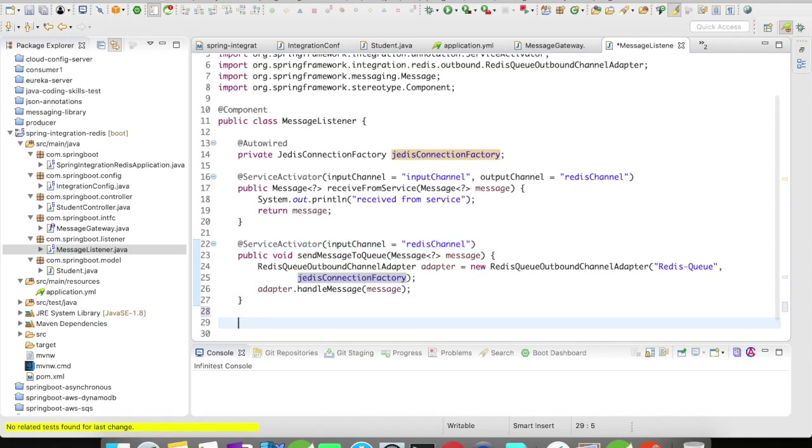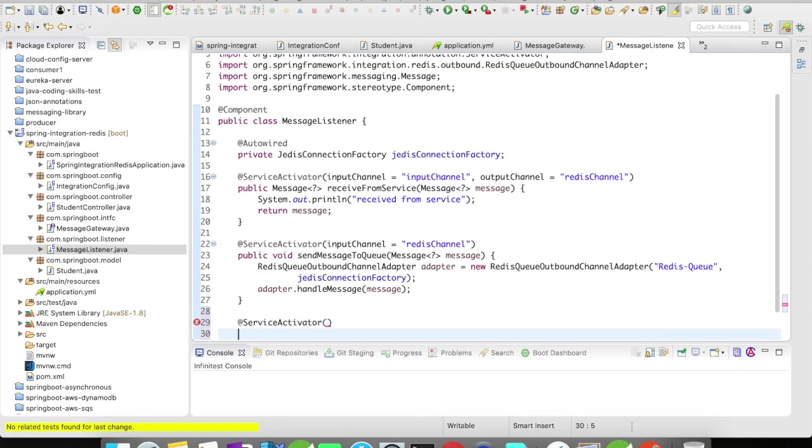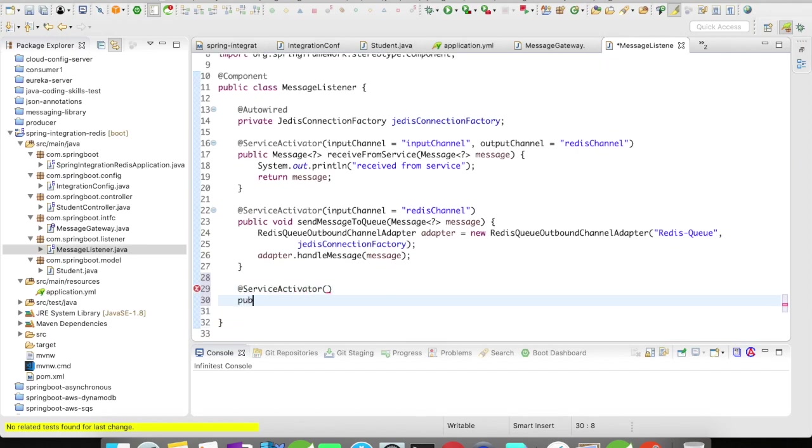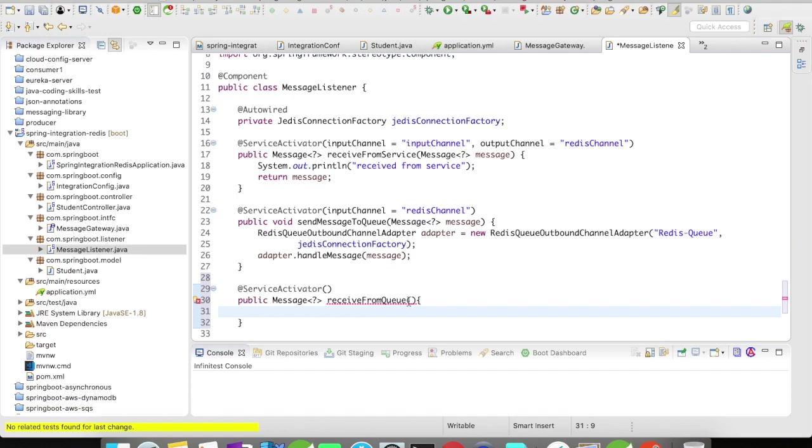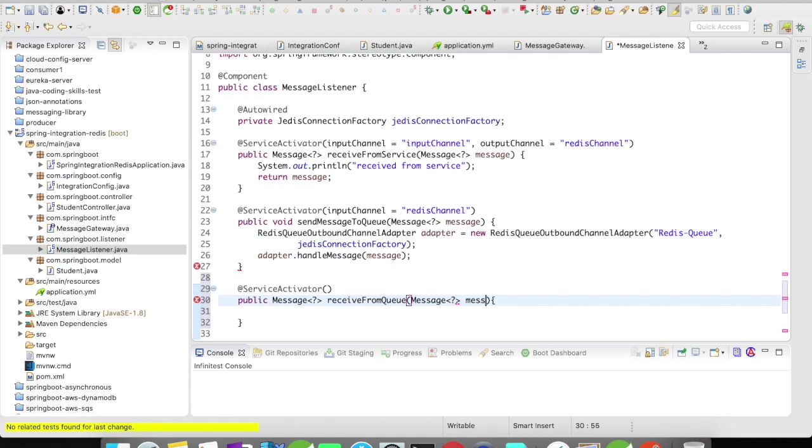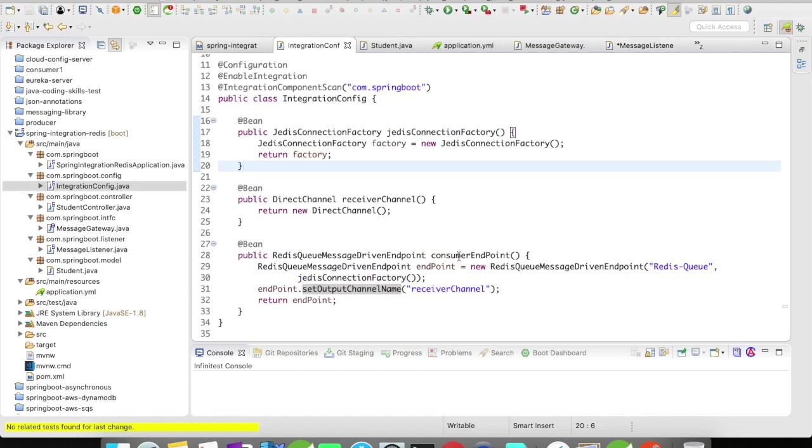After you put the message in the Redis queue, we'll have to receive it. We have to take it out from the queue or get it from the queue. For that we have to create another service actuator. What would be the input channel? We actually configure the input channel here. Once you put the request into this Redis queue.